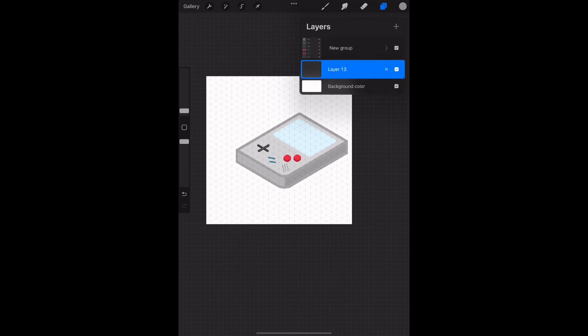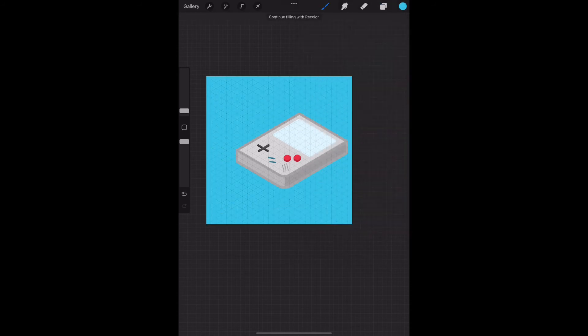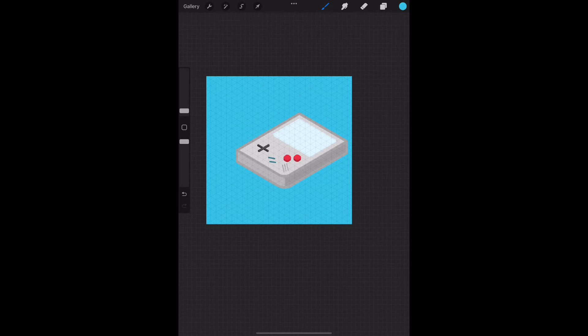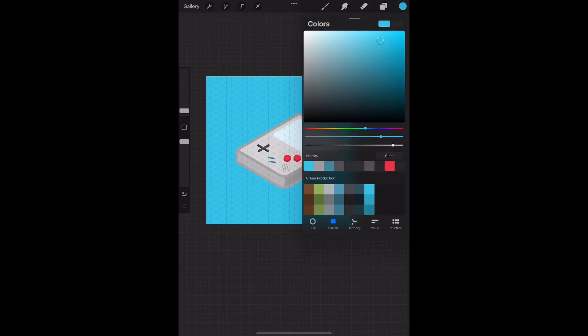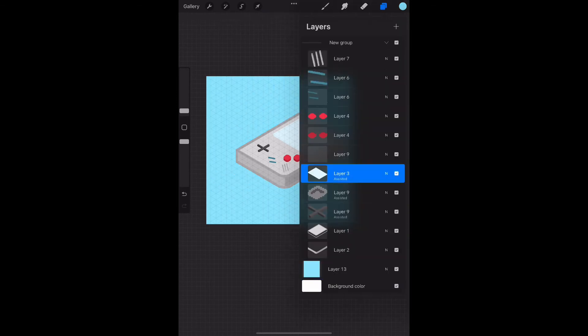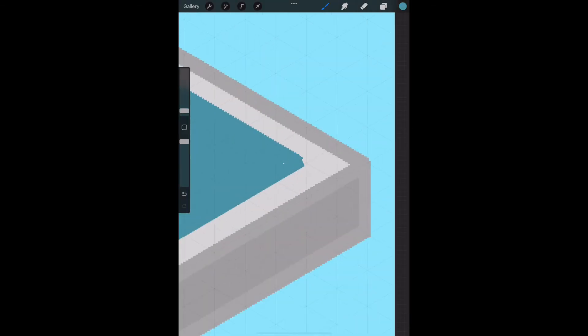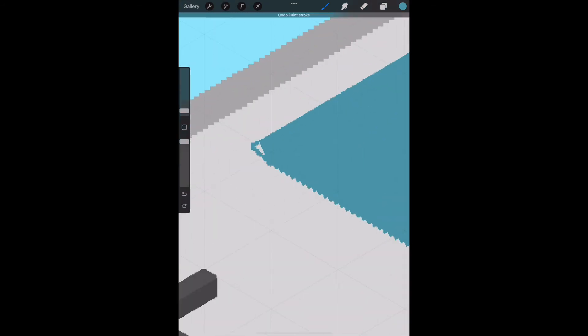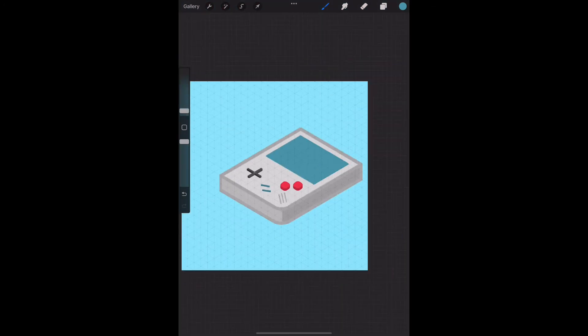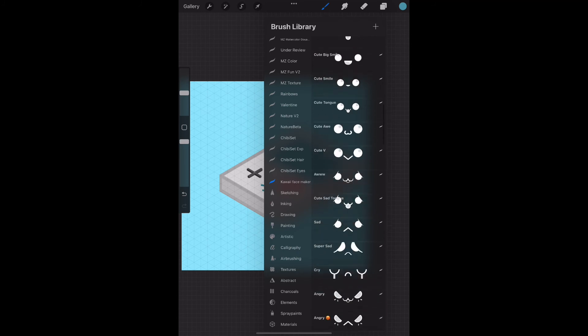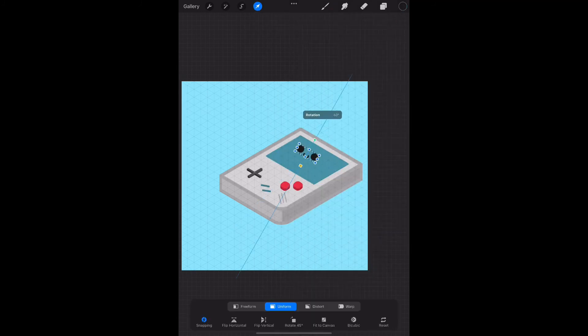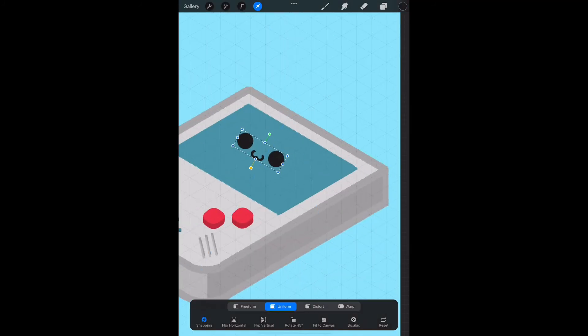Then what I do here is I select all my layers because I want to change the background. You can select the background layer and drop the colors, but I sometimes like to place texture and things, so that's why I created it like this. I was actually looking for a texture at the beginning, but then I realized I will keep the flat colors for this one.